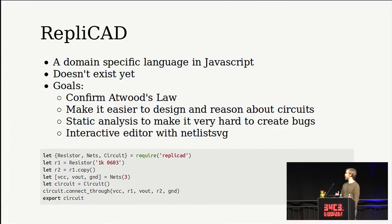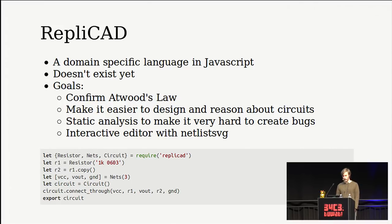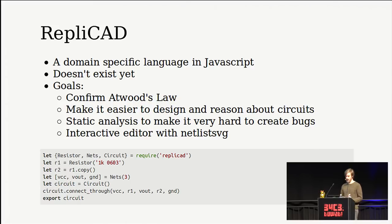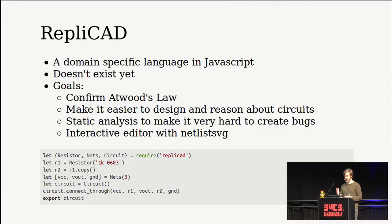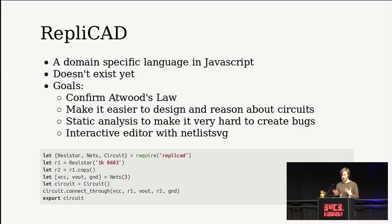So I've been playing with this idea of also kind of creating another domain-specific language, possibly in JavaScript. Just to confirm Atwood's law, which is everything that can be written in JavaScript will be written in JavaScript. So my goals with this would be to make it easier to design and reason about circuits and use static analysis to make it very hard to create bugs. And whether JavaScript is the best choice for that goal, I'm not sure yet. So maybe at some point we will switch language. And yes, I'd love to have an interactive editor where you can visualize your circuit with something like Netlist SVG and edit the code at the same time.